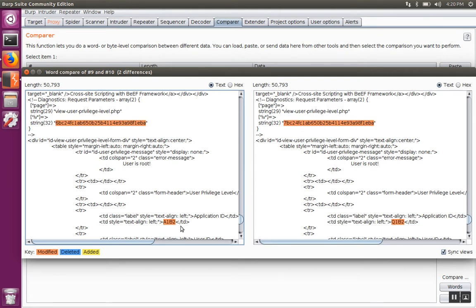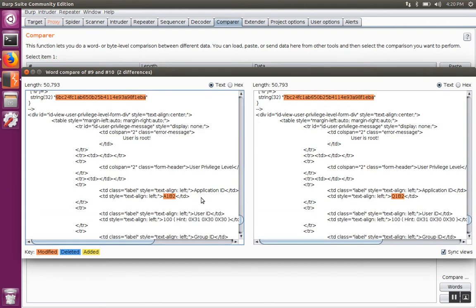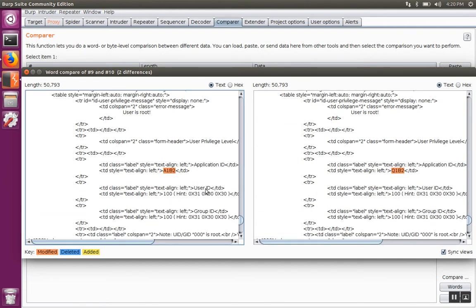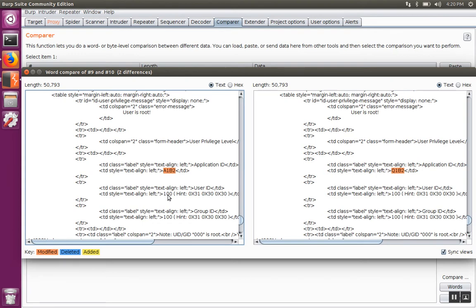It's a little tedious to go through every single response and try to look and see what the differences are. Now that we have some idea that the application ID field is going to change, we can use the extract tool to automate the process of finding the changes. If we did some more comparisons, we would also find that the user ID and the group ID field are affected as well.